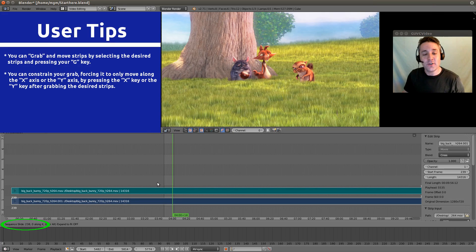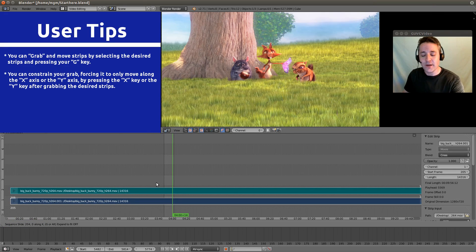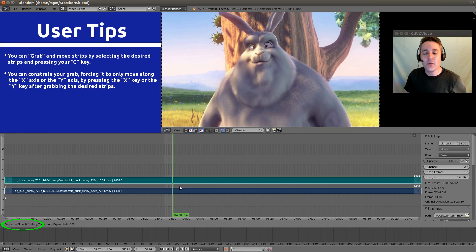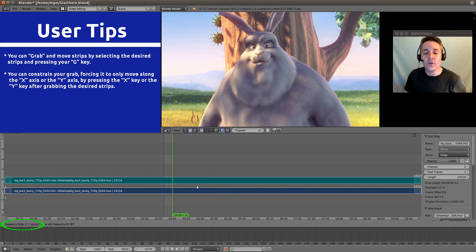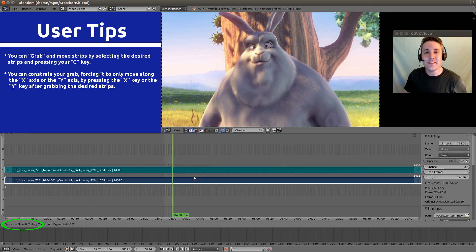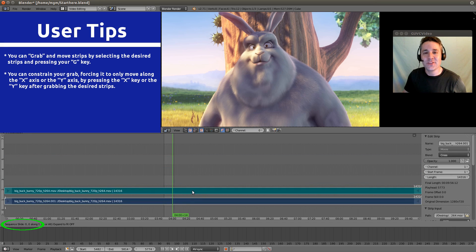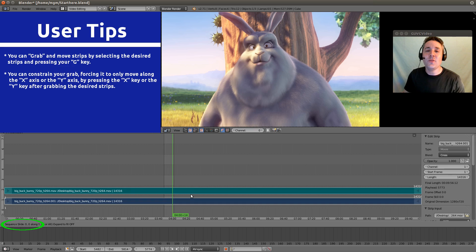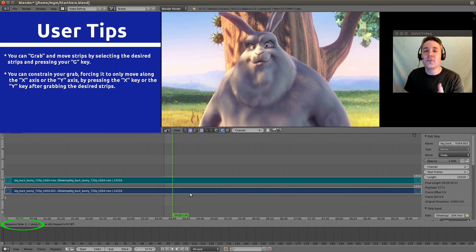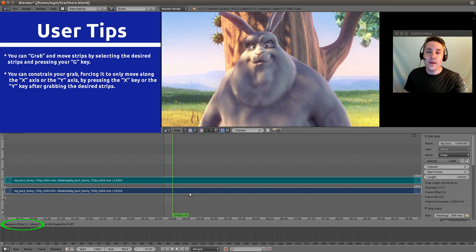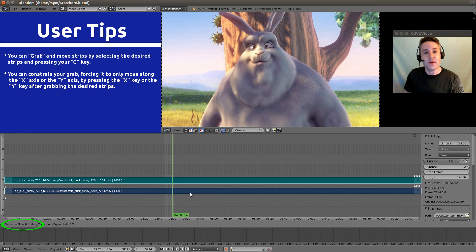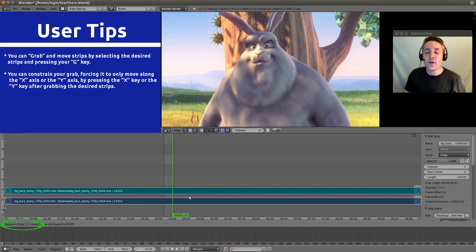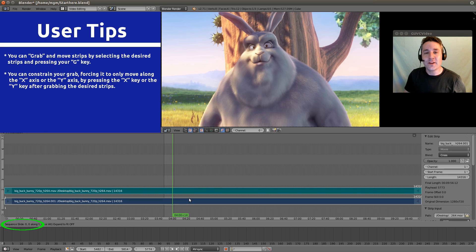And right now, I can just switch it to the Y axis by clicking the Y button. And no matter how much I go left and right, it will only go up and down channels. It's a very easy way to move your strips to a different channel without making them fall out of sync with the frame that you have them set on. So, let's put those back. And that's the way that you actually grab.